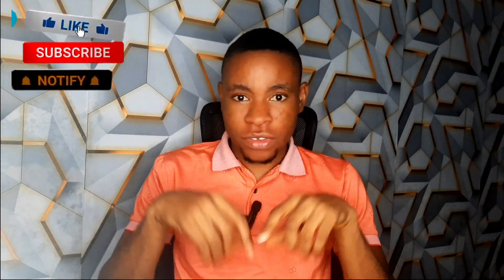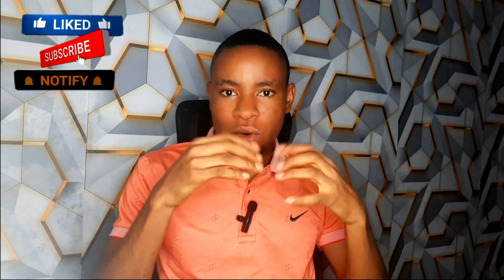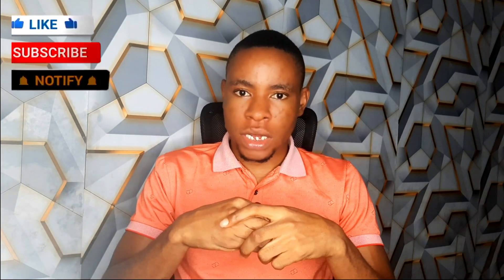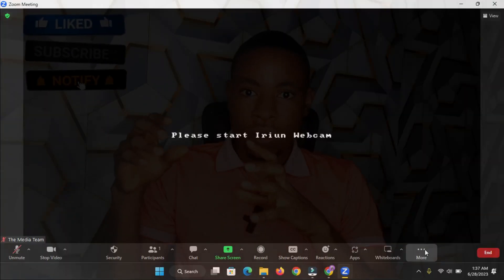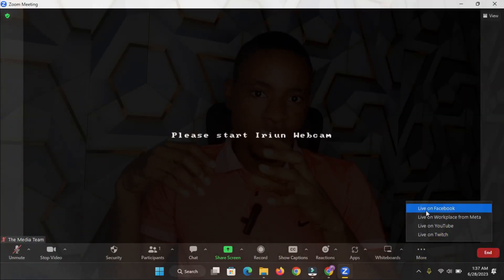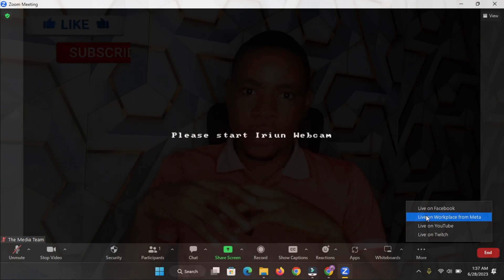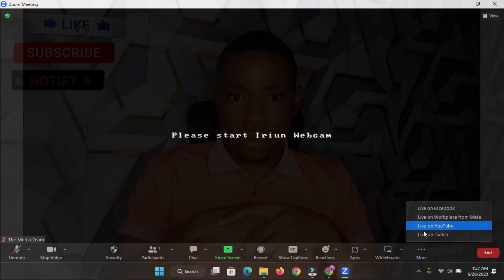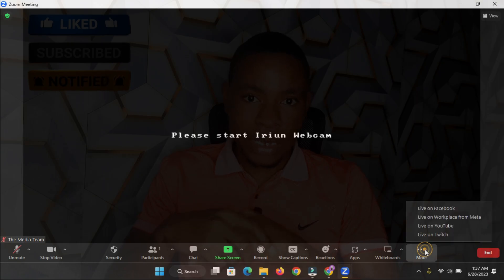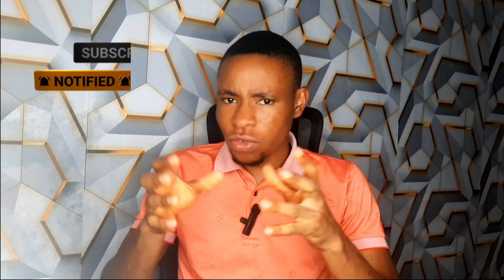Hey, good to see you again. Recently I updated the Zoom software on my PC, and when I hosted a meeting using the updated Zoom software I discovered a button beneath the screen called the 'More' button. When I clicked on it, I saw options to live stream to Facebook, live stream to Twitch, live stream to YouTube, and other social media platforms were also included.